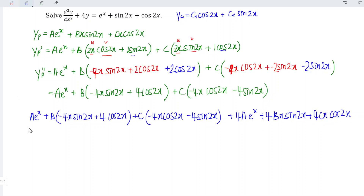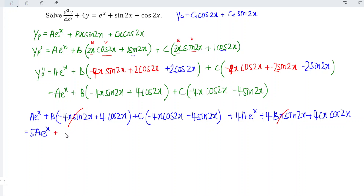Simplifying: the e^x terms give a plus 4a equals 5a. The −4bx sin 2x and +4bx sin 2x terms cancel each other, leaving only +4b cos 2x. Similarly, the −4cx cos 2x and +4cx cos 2x terms cancel, leaving only −4c sin 2x.